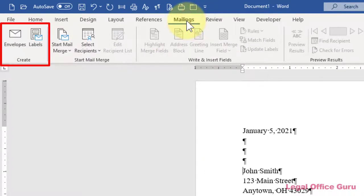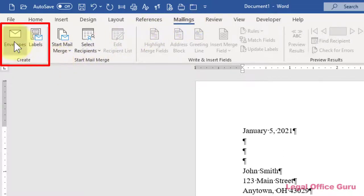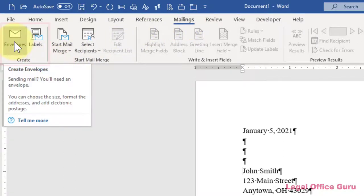Over on the far left in the Create command group are envelopes and labels. Click Envelopes to start.